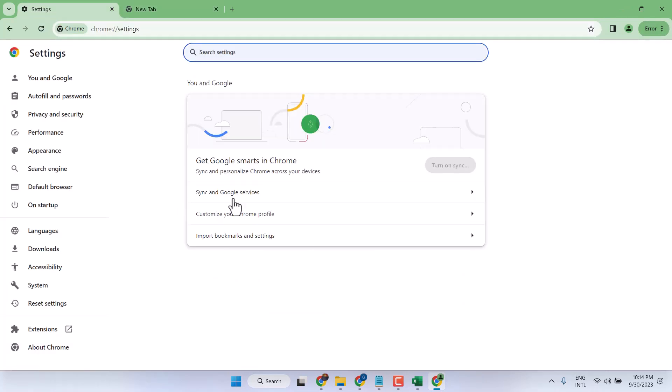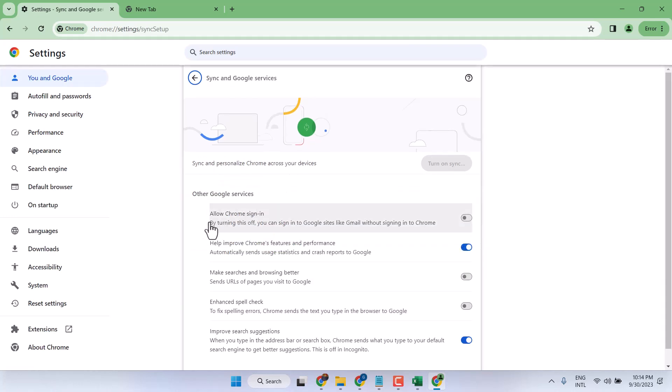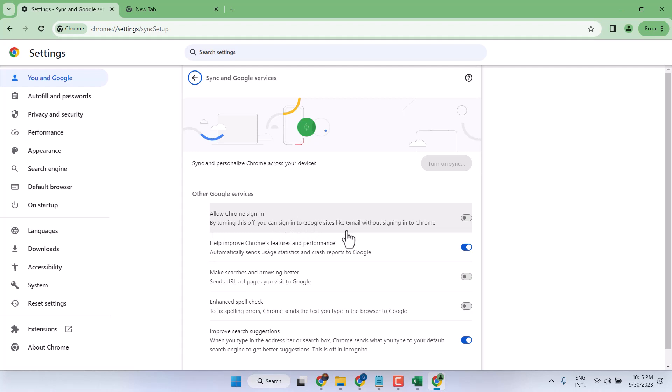Here you will see the first setting, Sync and Google Services. Click on this drop-down and here you will see the setting Allow Chrome Signing. By turning this off, you can sign in to Google sites like Gmail.